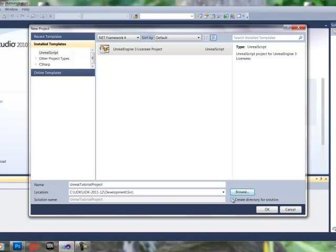Now, if Create Directory for Solution is checked, unclick that, and hit OK.